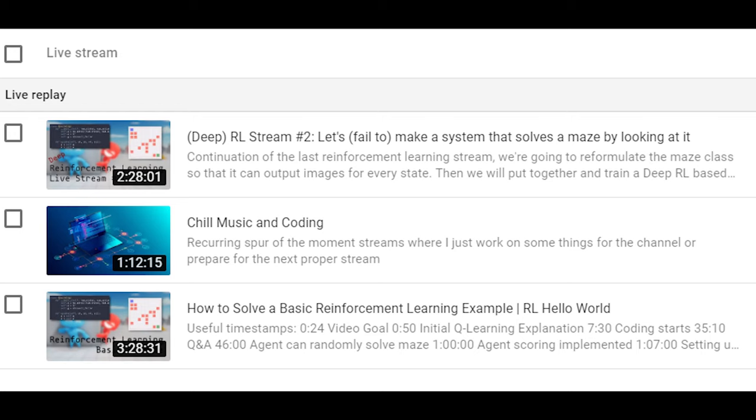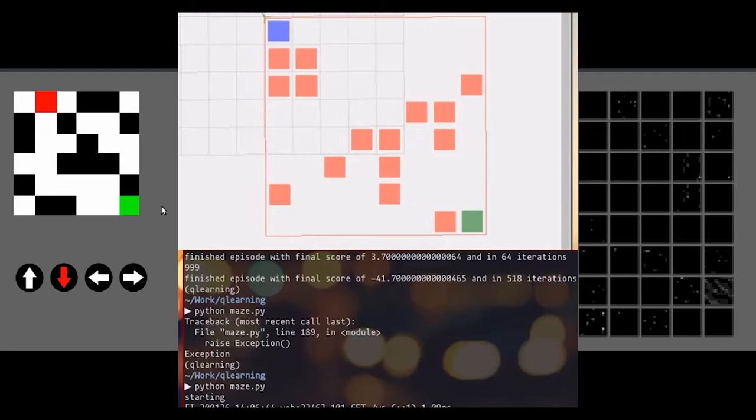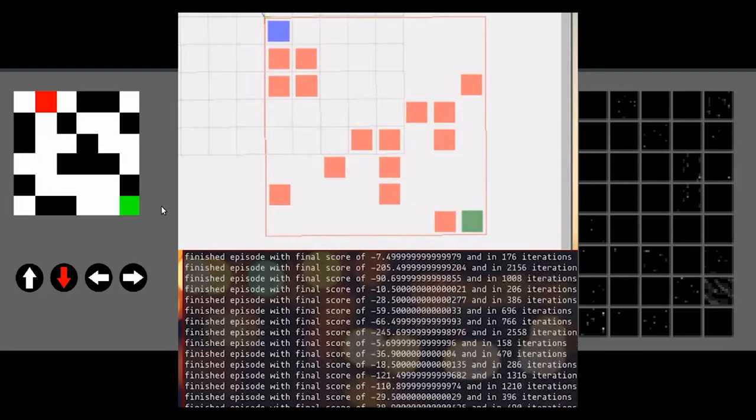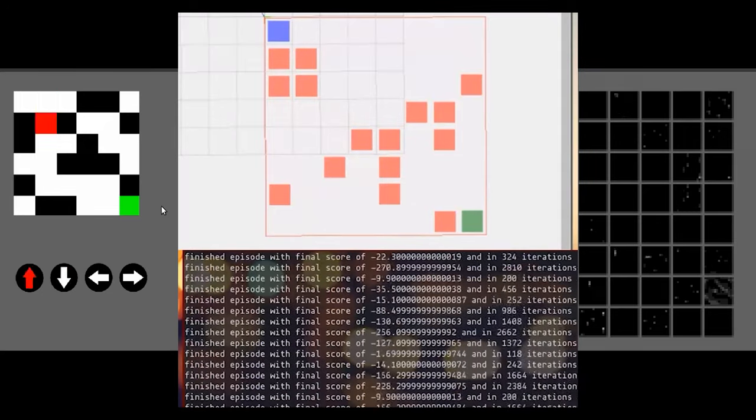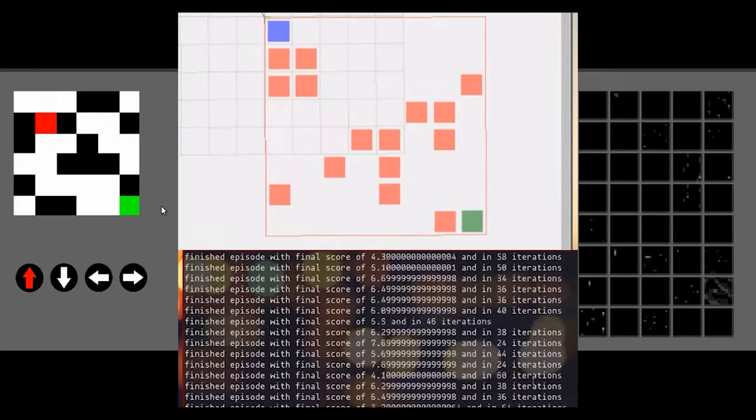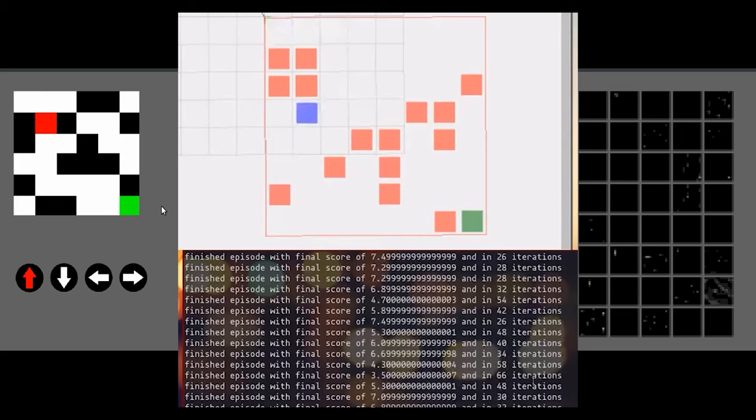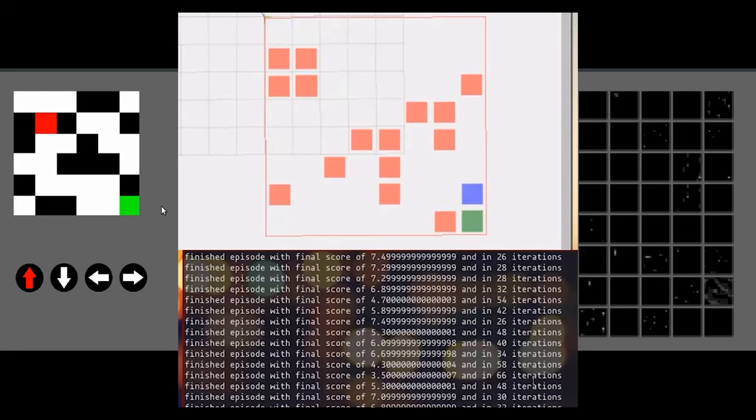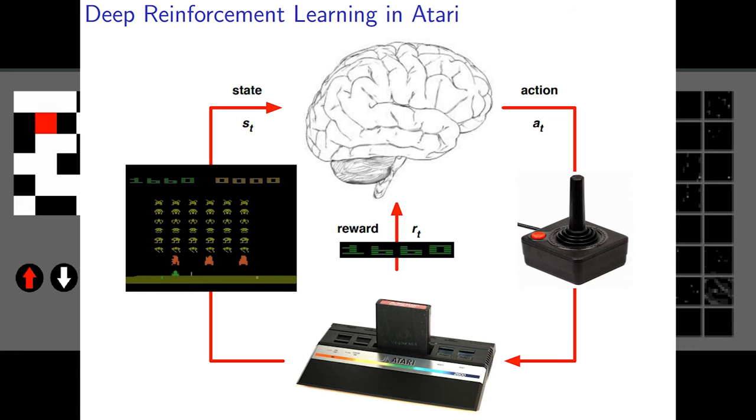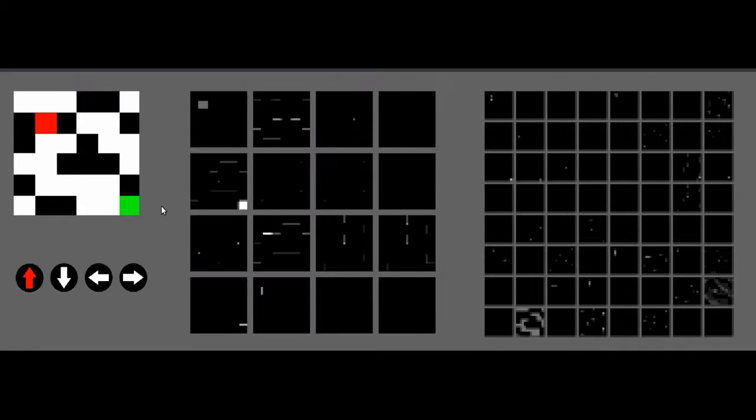Now this system was built as part of a couple of live streams, the first one of which was about constructing and solving a very simple version of this problem, where the maze itself was not randomized and was fixed. And we use standard Q learning in order to solve that problem. From there, I wanted to build a more general system. And that's why I turned to deep reinforcement learning. This was the topic of live stream number two. And as any that were actually present for that live stream might remember, I was unable to actually solve this problem during the live stream.